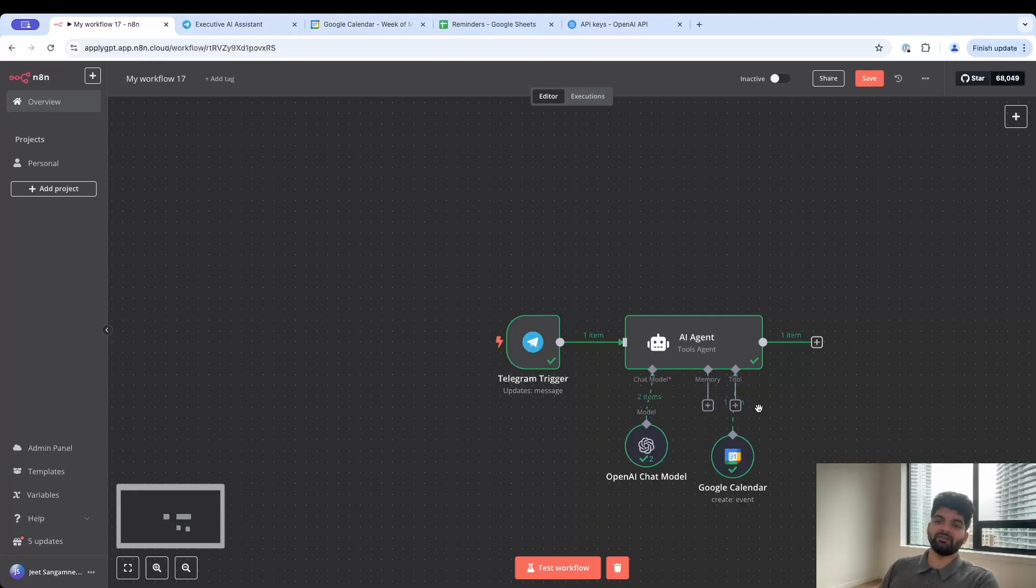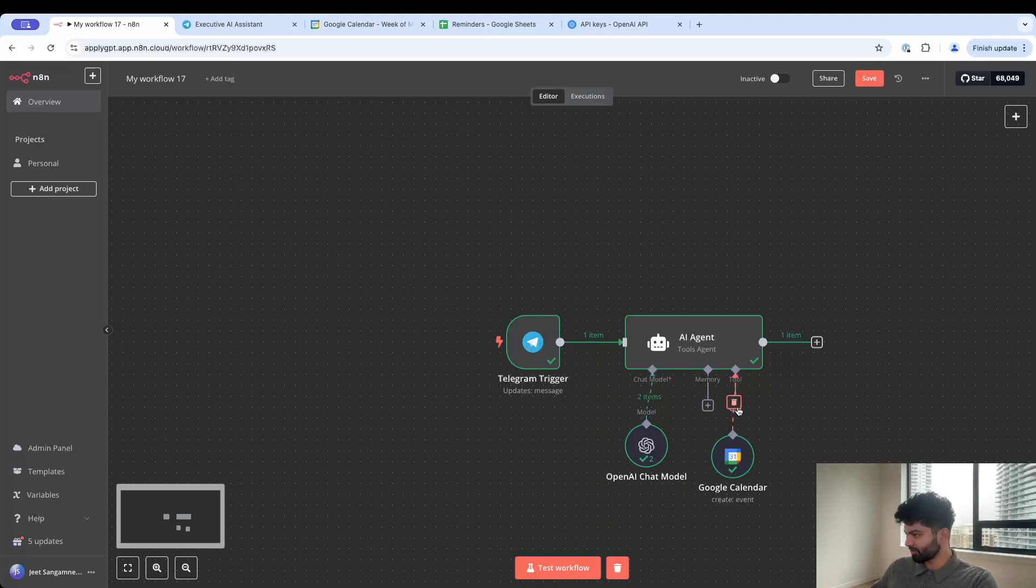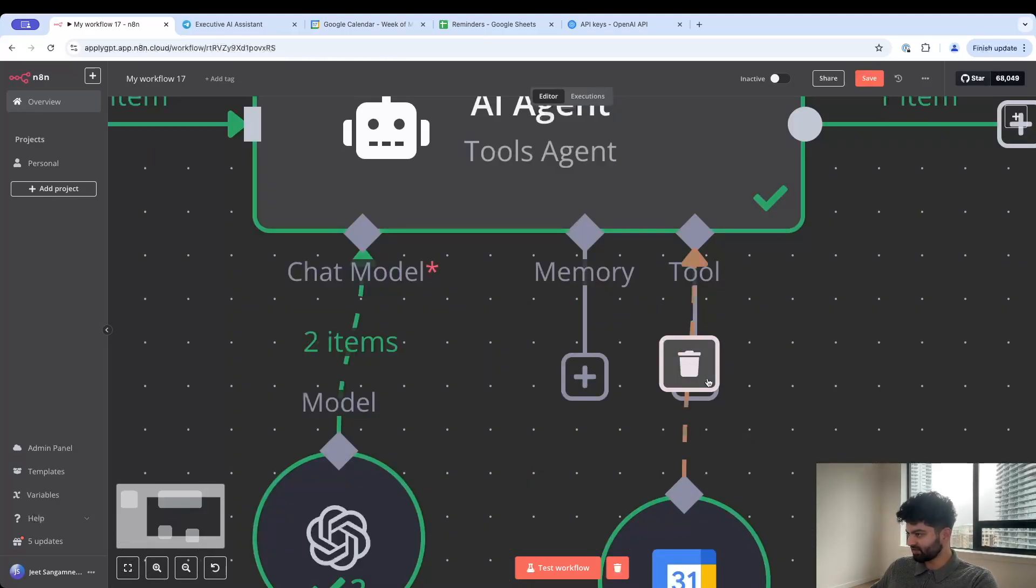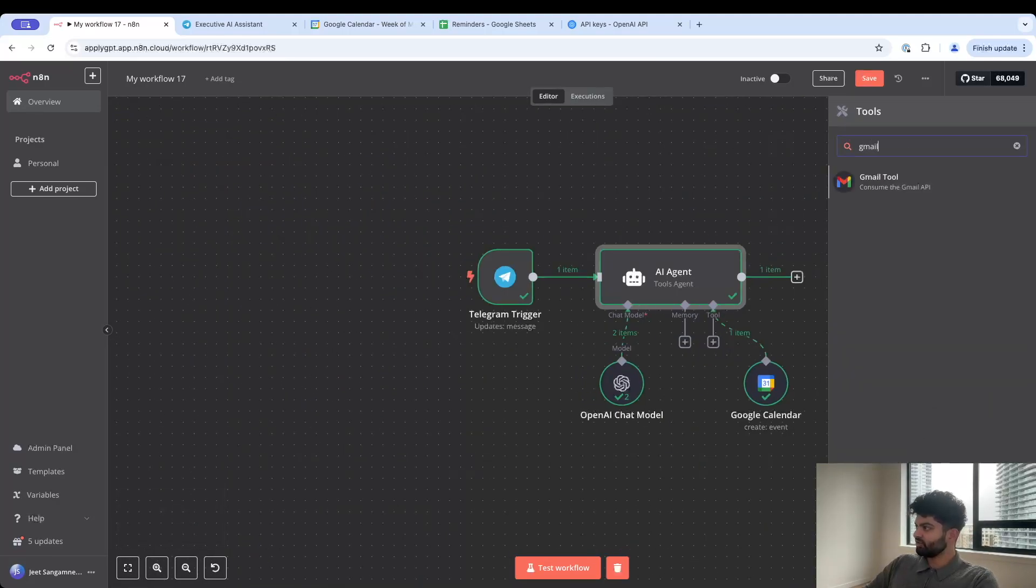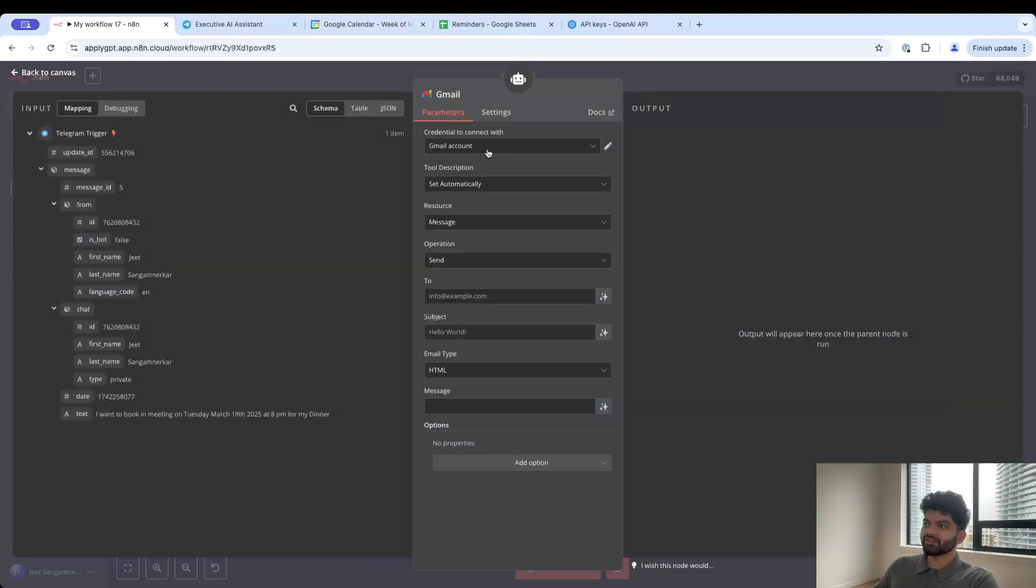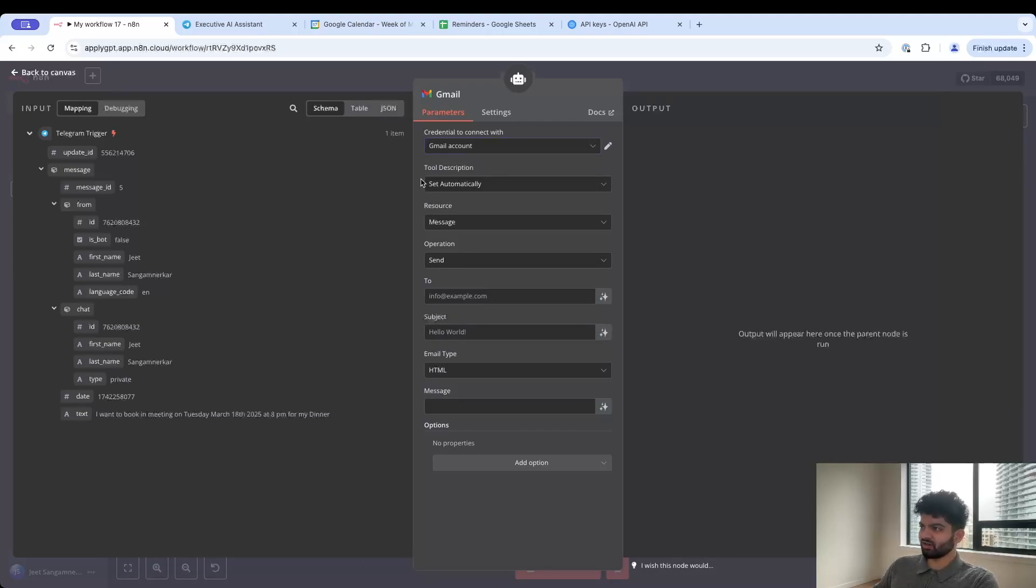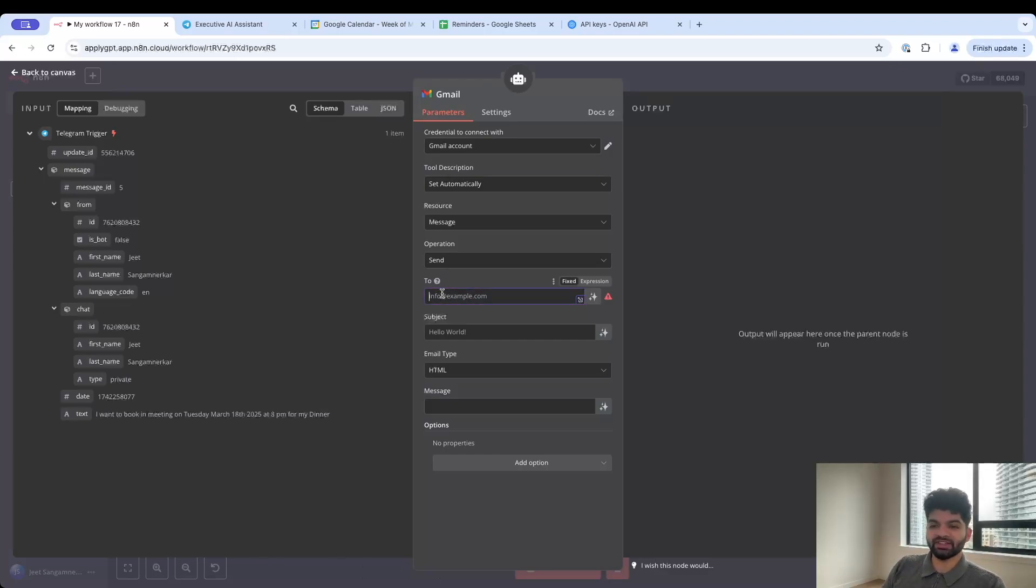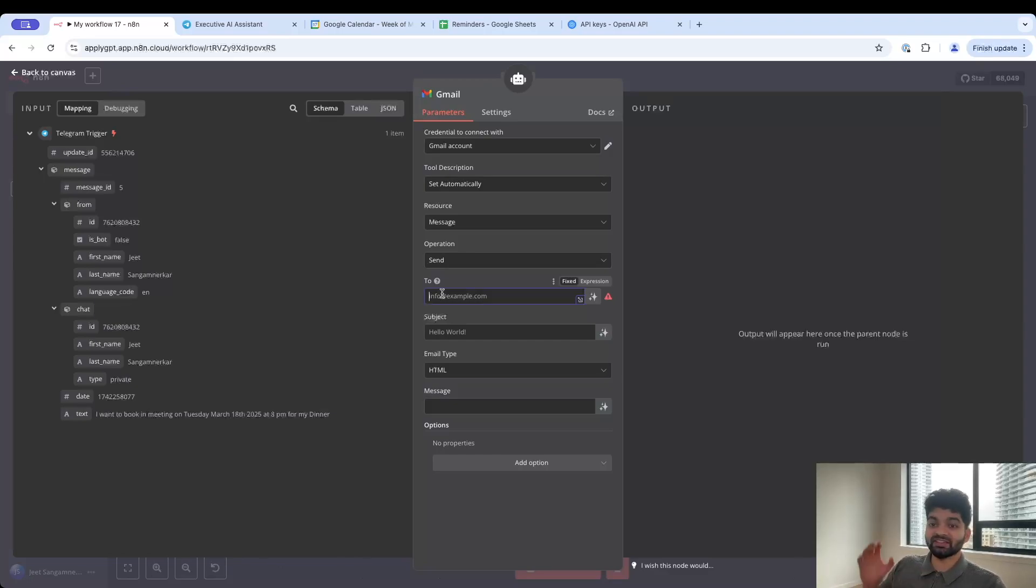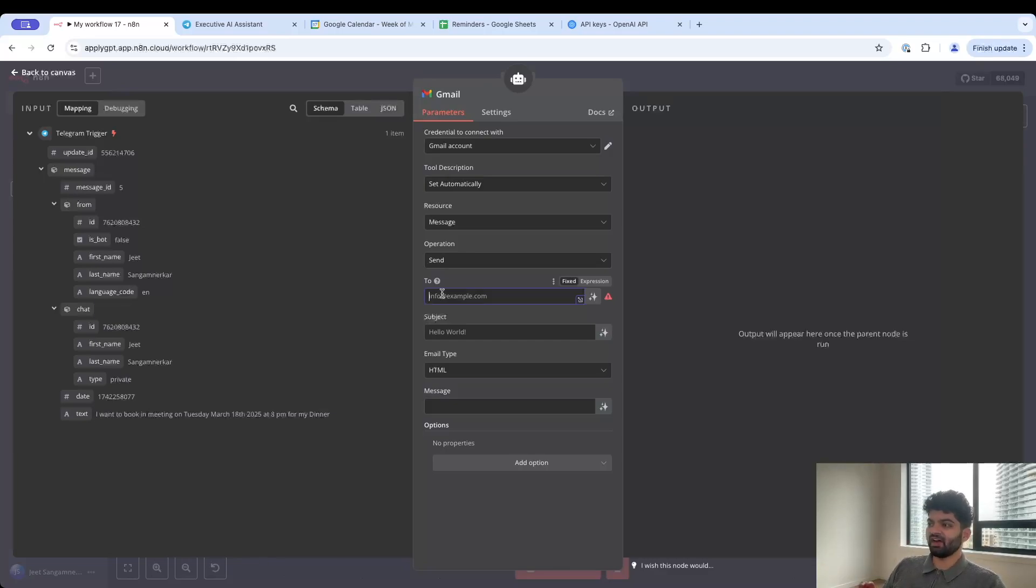If I come back here to the Google Calendar you're going to notice that it has automatically put in the values that I specified - the start time, the end time, I believe this is in UTC format, and the meeting title is dinner just like how I specified. That's the first function of this AI executive assistant. Let's keep moving. Let's add the ability to send emails on my behalf.